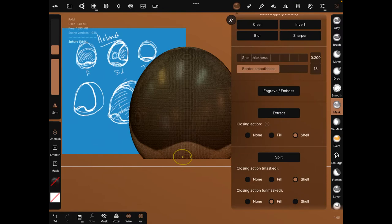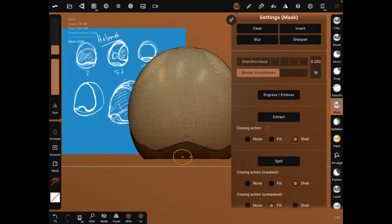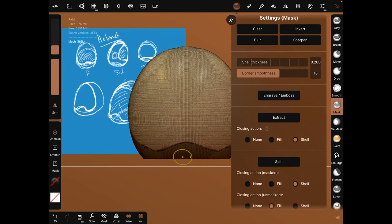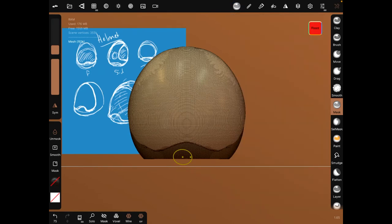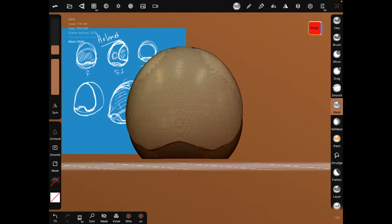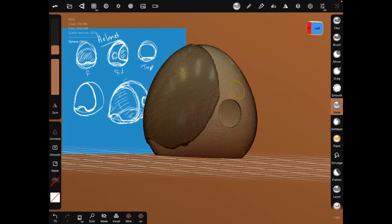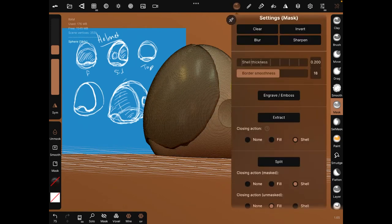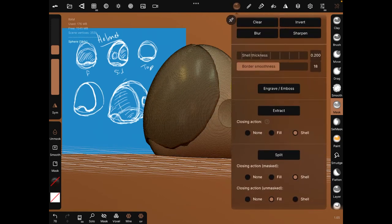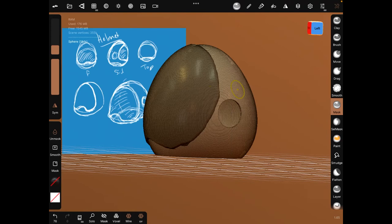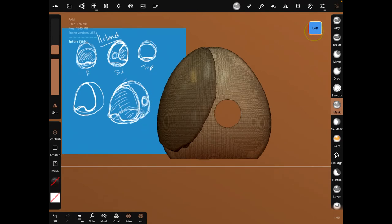So now we're going to do shell extract, 0.2, nice. Okay. And we're going to go to the front, select this, make sure you clear this, the mask. Then go to the left side. Oh, it doesn't look terrible. Okay.